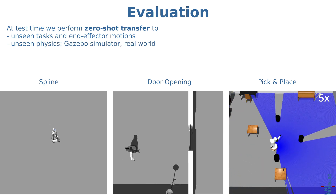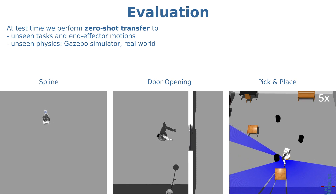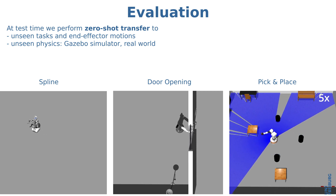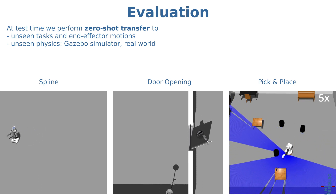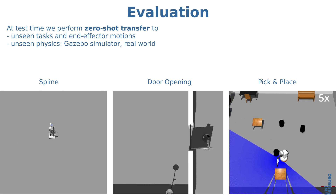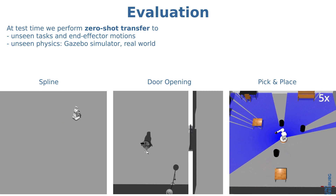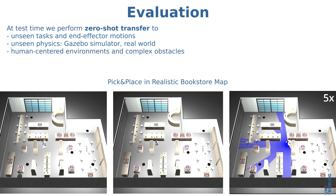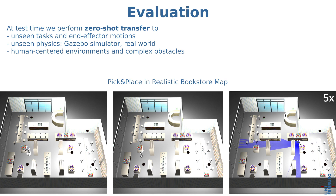Next, we transfer the same policies to unseen physics, asynchronous execution and the real low-level controllers in both the Gazebo simulator and the real world. We then demonstrate that the same policies scale to large human-centred environments and complex unseen obstacle geometries, such as a bookstore map in which the robots have to perform a pick-and-place task.